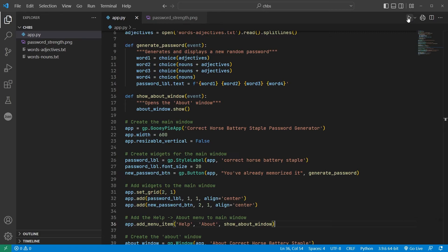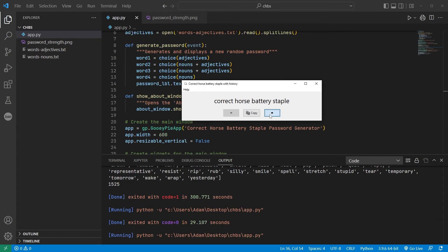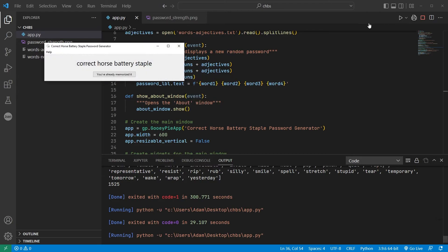So what more can you do with this app? Perhaps adding the ability to cycle back and forth through generated passwords? Maybe the ability to change individual words, or change the number of words in each password? Anyway,